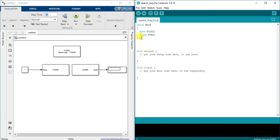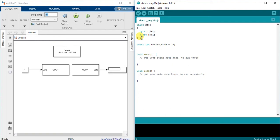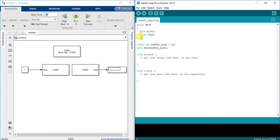Also I will configure buffer size and buffer in order to receive data from MATLAB. So constant integer buffer size, then I call it 16 byte buff buffer size.